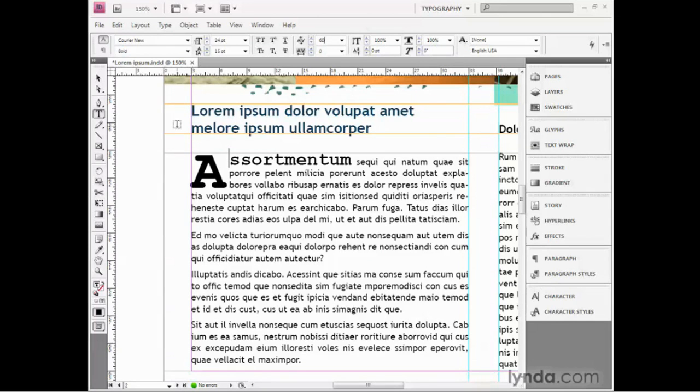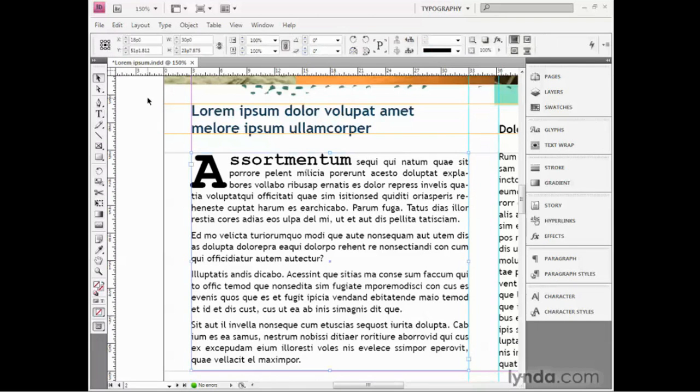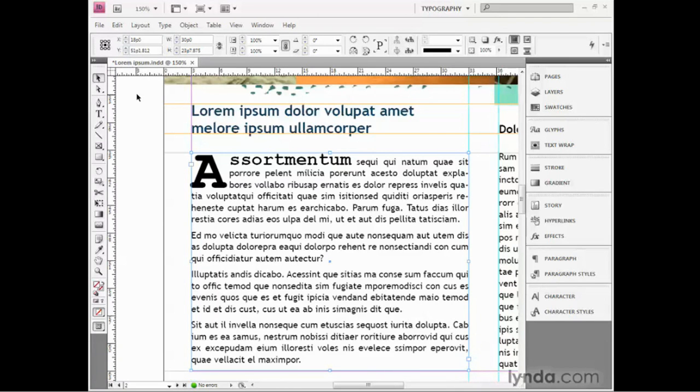Now I'll press the enter key in order to assign that value, or the return key on the Mac, then I'll press the escape key to deactivate my text and switch back to my selection tool. And there you have it, a primer of sorts on paragraph level formatting attributes in InDesign.